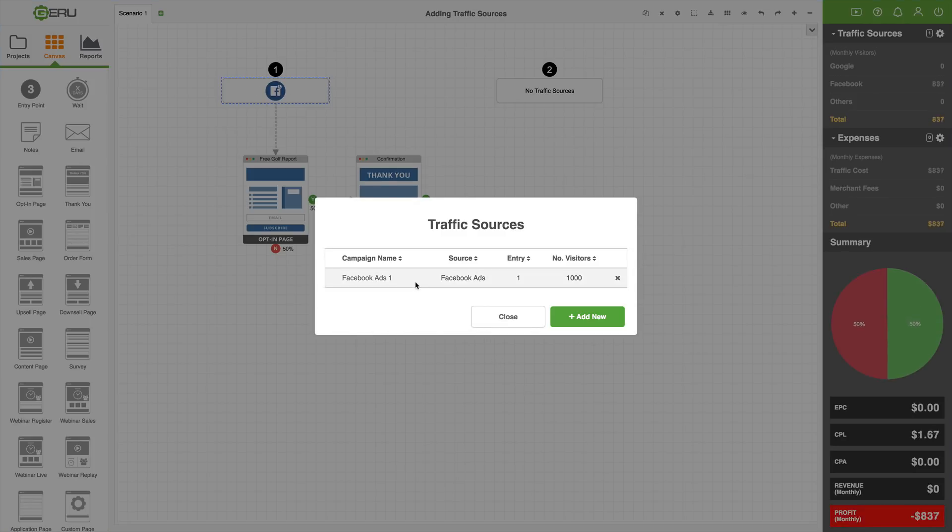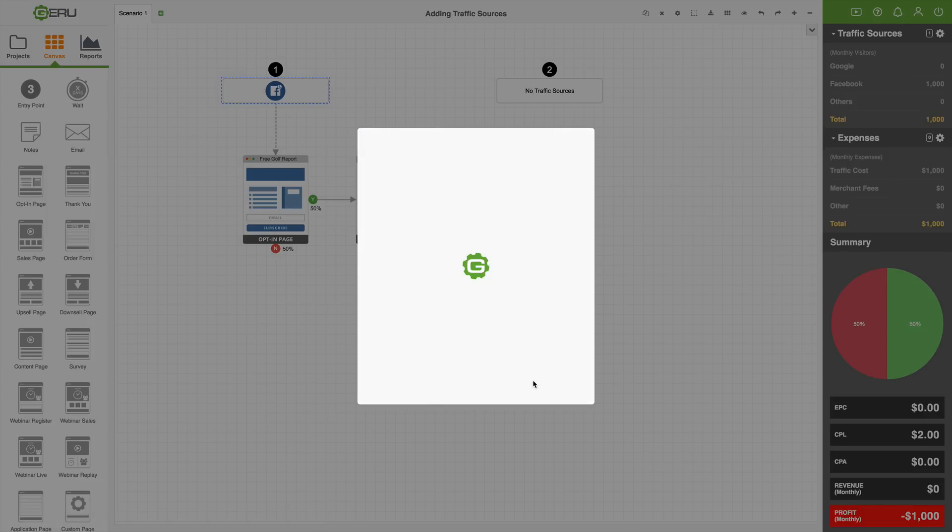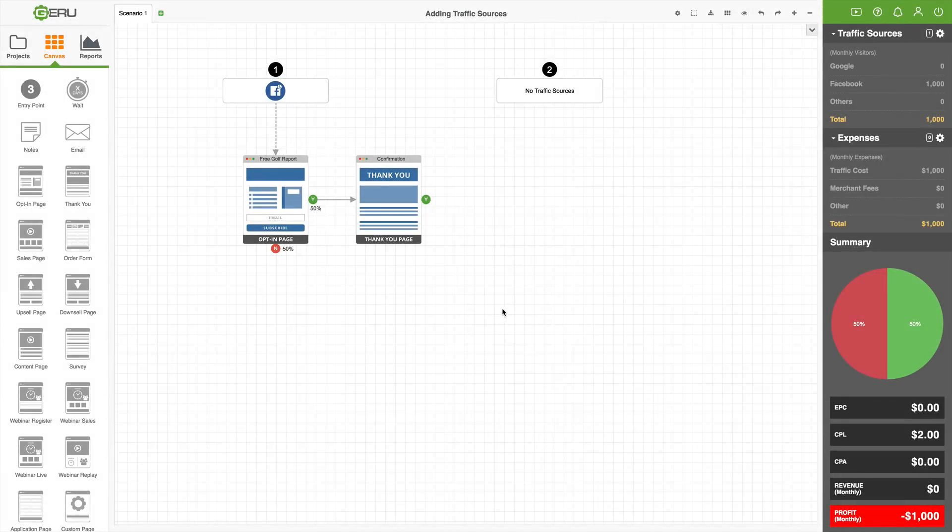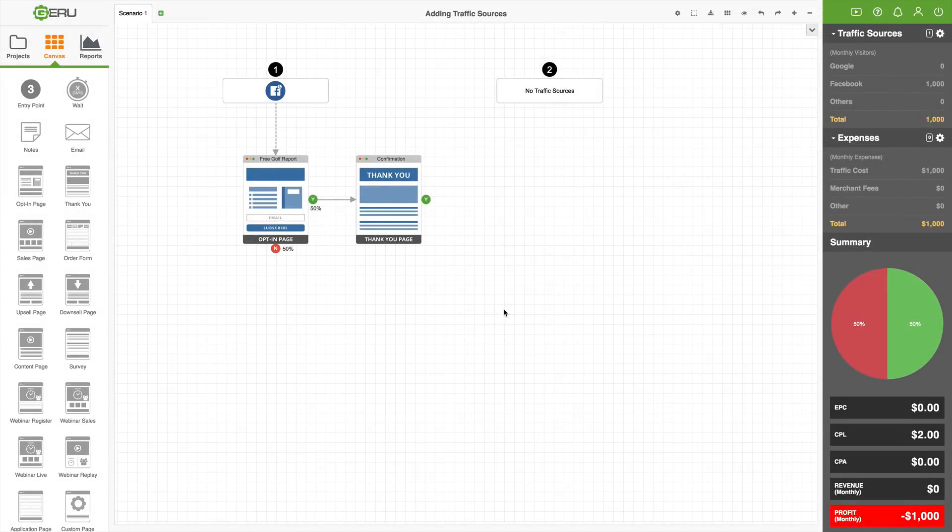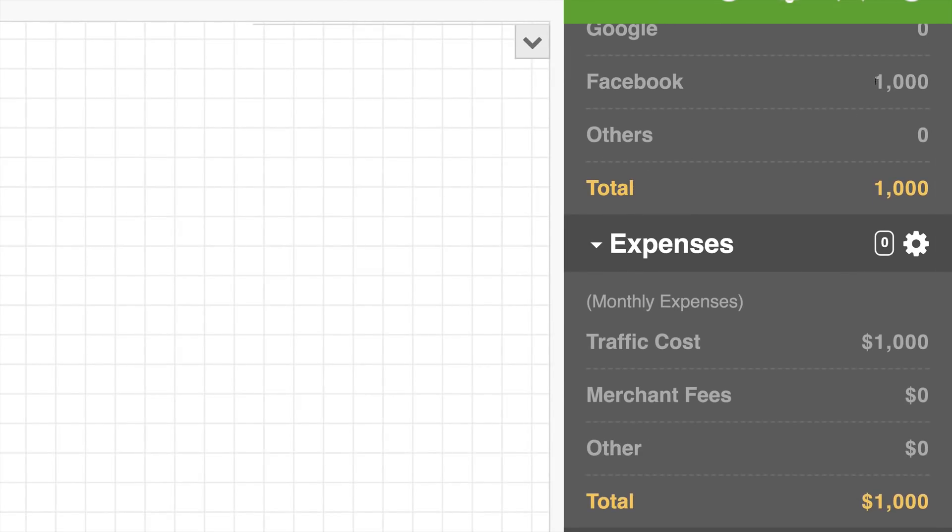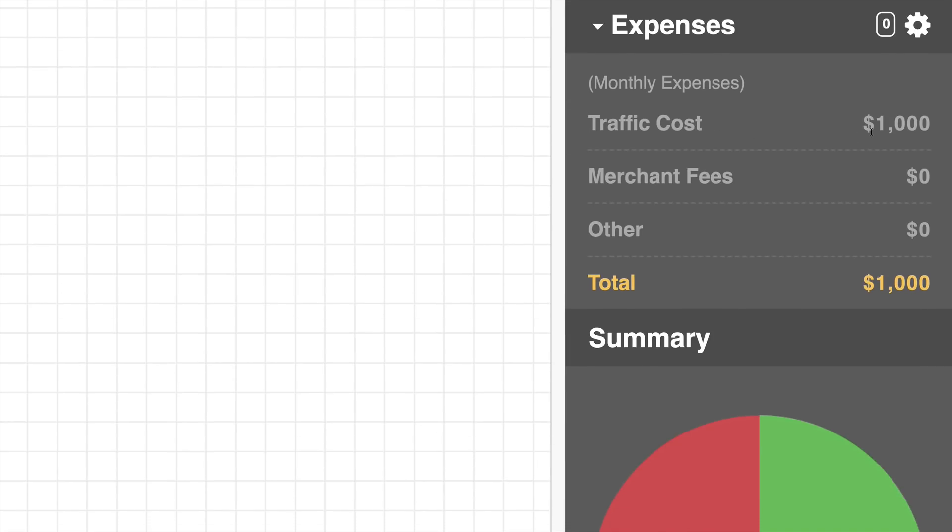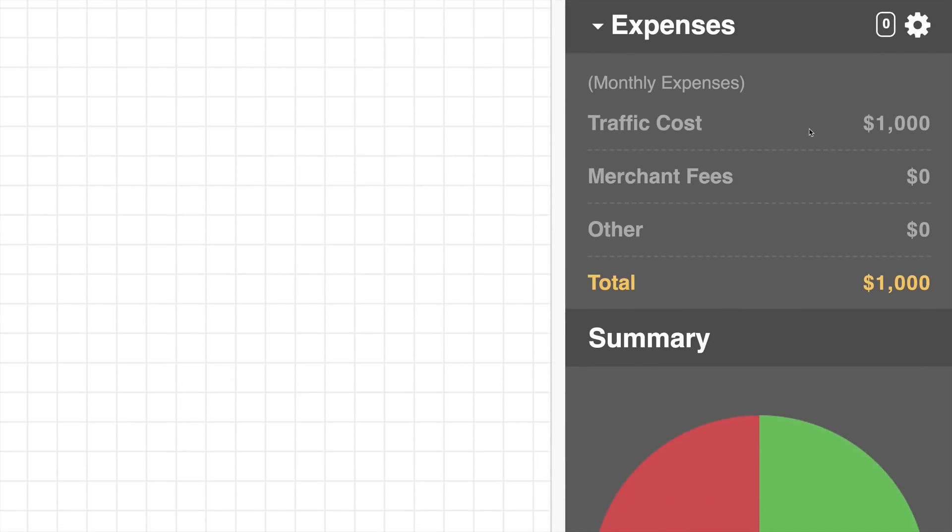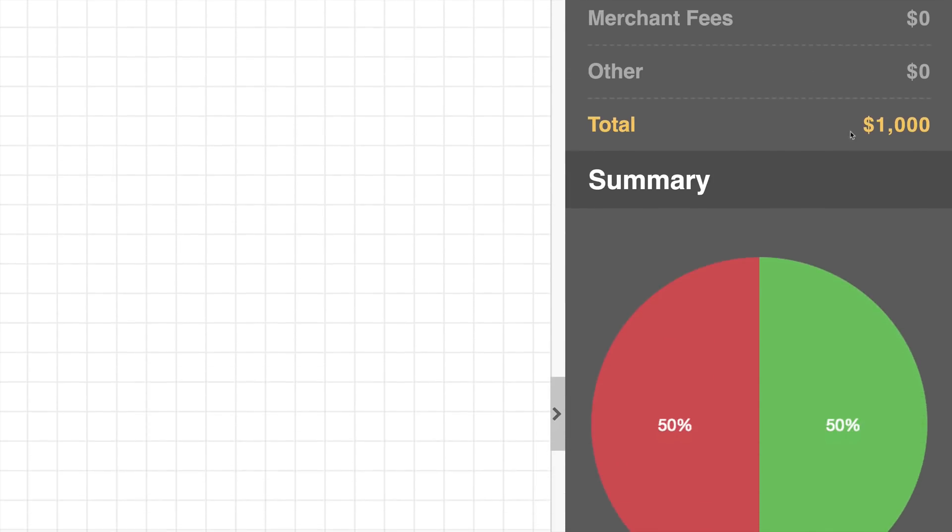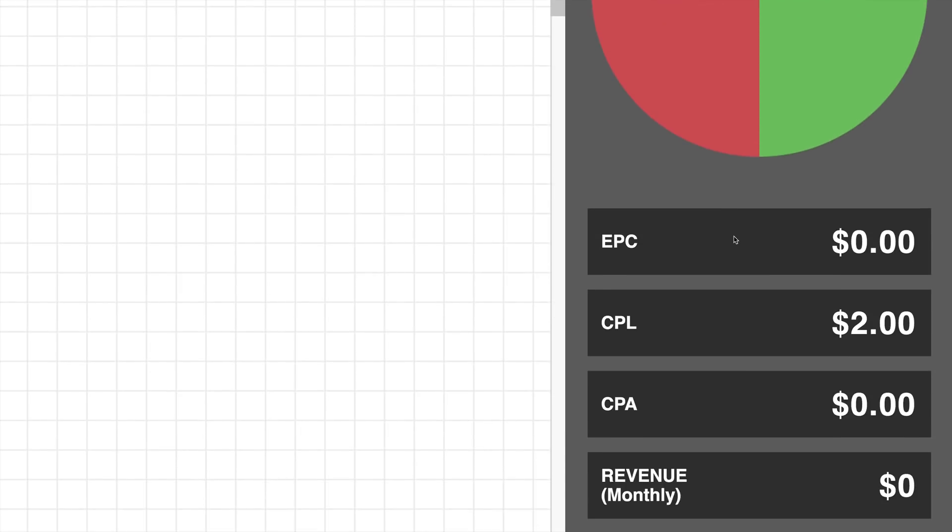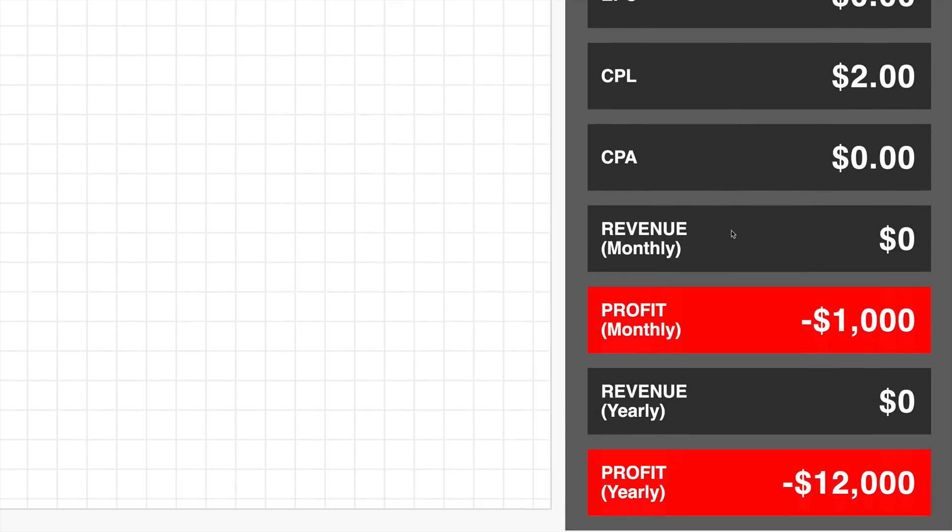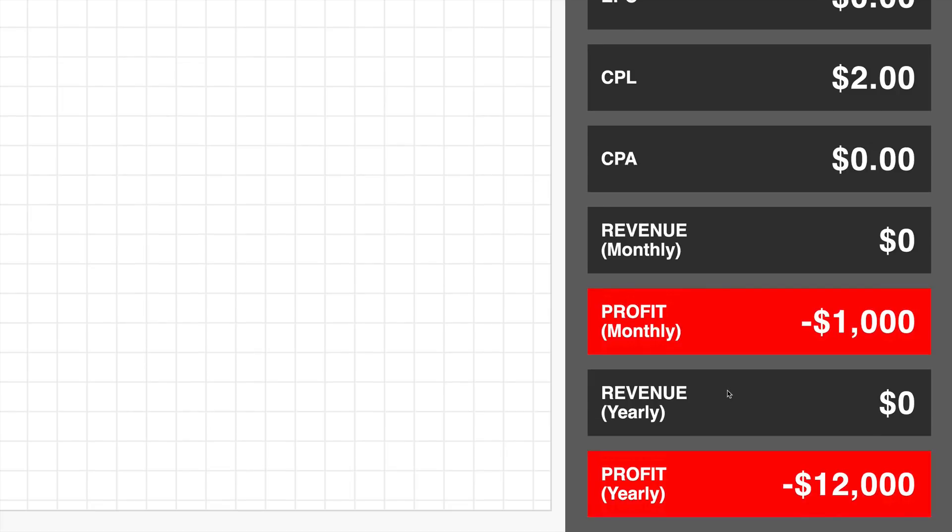To keep it simple, just leave it at 100. So we click save. Now we see it show up in the list. We can click this X and delete it if we want to remove a traffic source. We can click on the name and come back in here and change any of this stuff. Once we're done with that, we just click close. Now, if we look back over here to the right-hand side, we will notice that these numbers now are updating. We're getting 1,000 visitors a month from Facebook, 1,000 total. We have $1,000 a month traffic cost, $1,000 in total expenses.